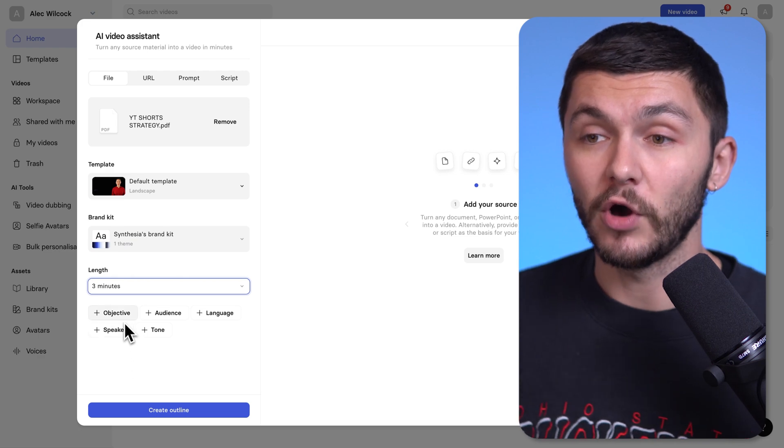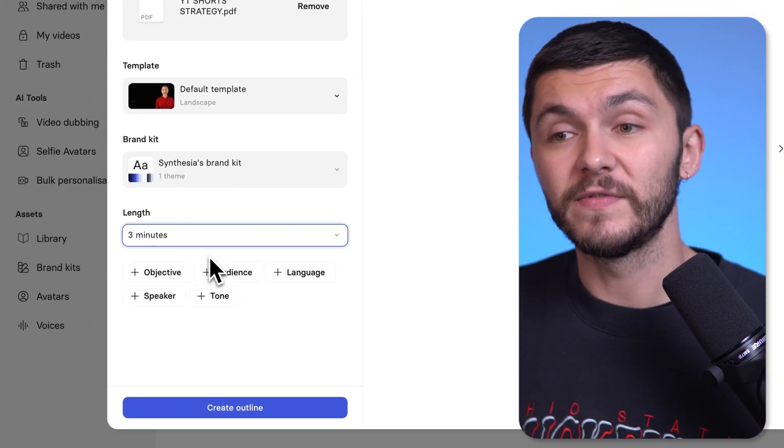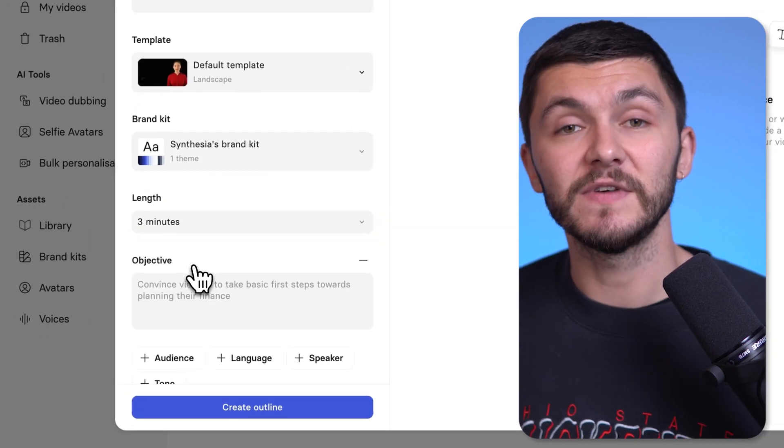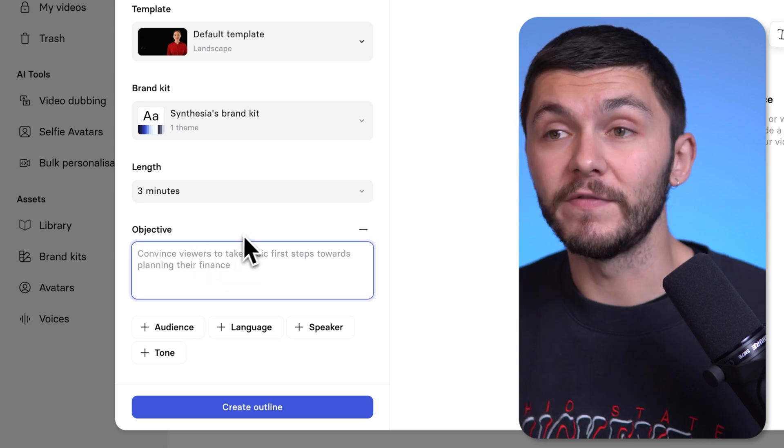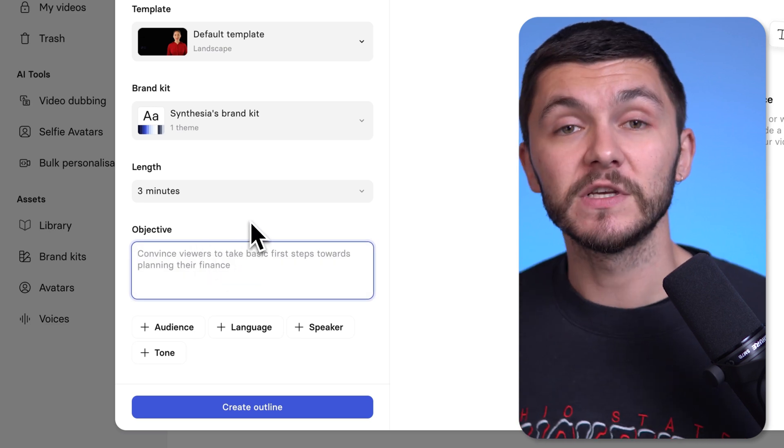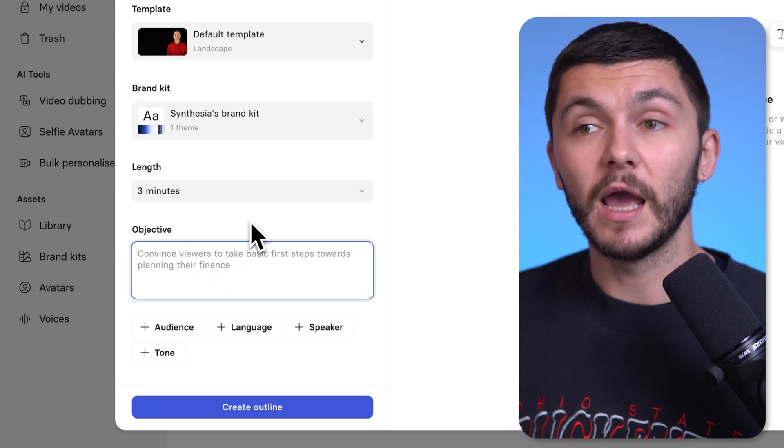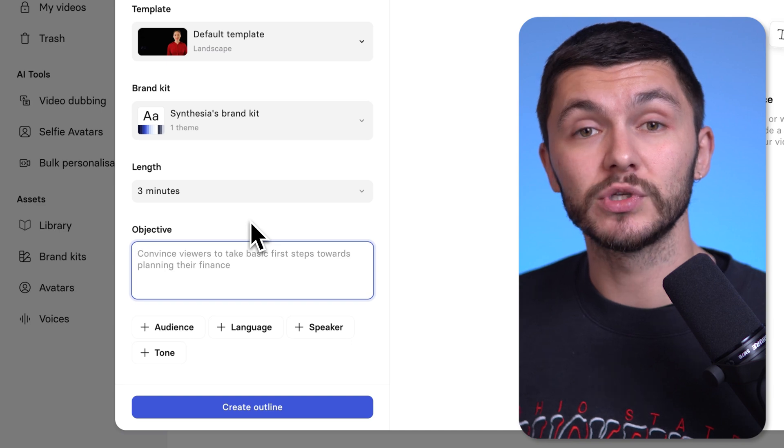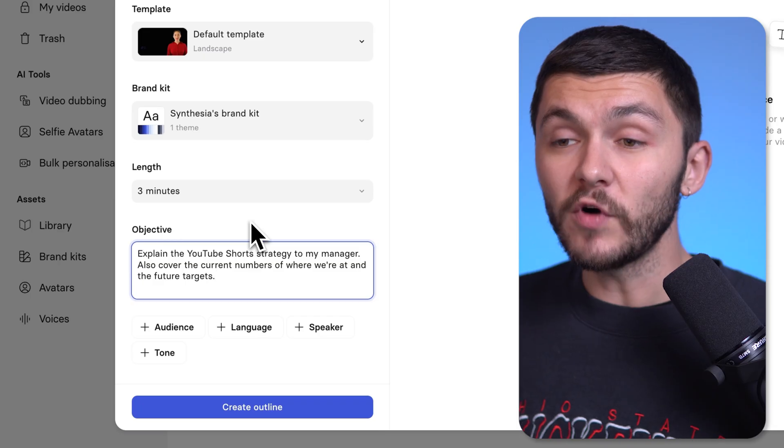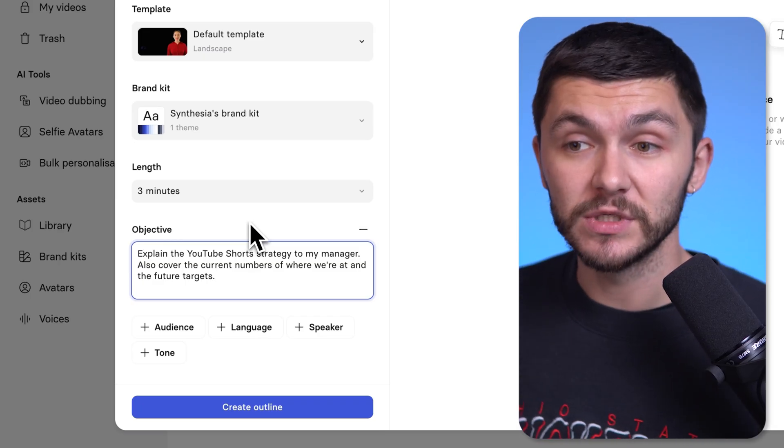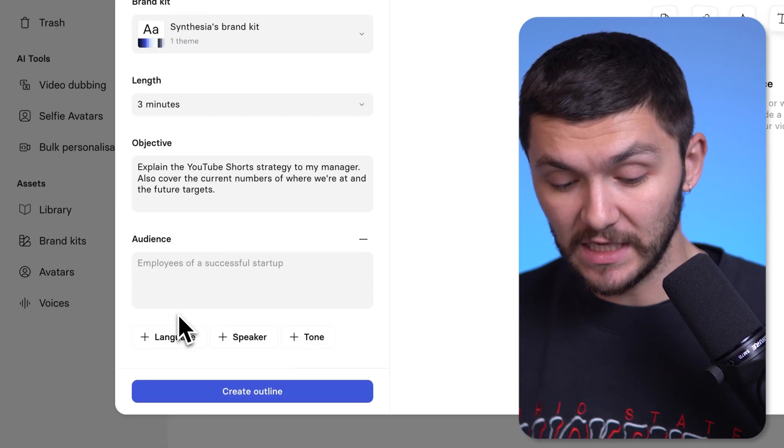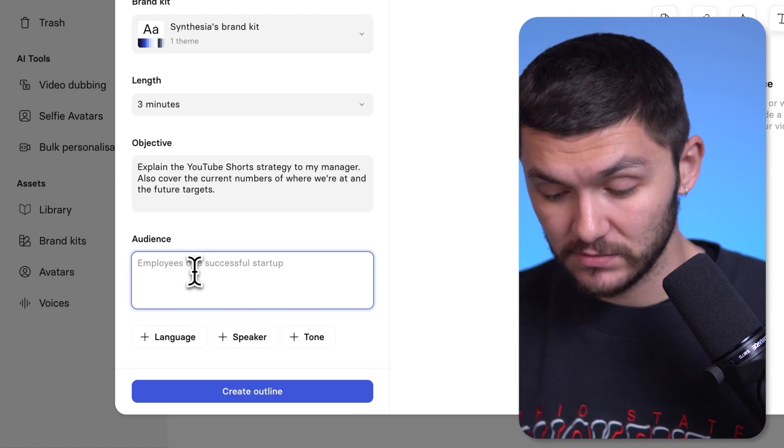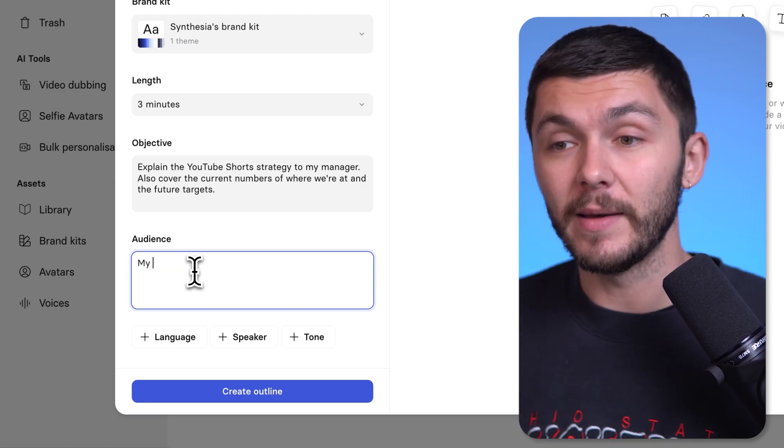And now below this here, we've got a few different options. So first of all, we've got the objective. And now the objective is basically the goal of your video presentation. So for example, in this context, I'm explaining the short strategy to my manager. So I could literally type that out and tell the AI what the goal of this video is. Once I've got my objective, the next thing I'm going to choose is the audience. And the audience is my manager. So I'm literally just going to tell the AI my manager.